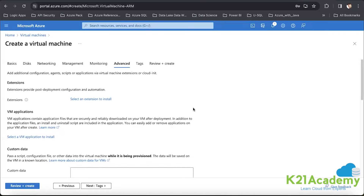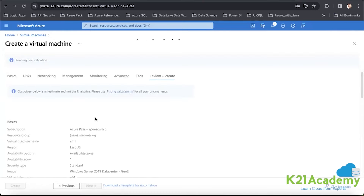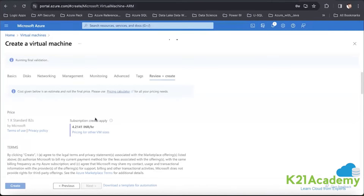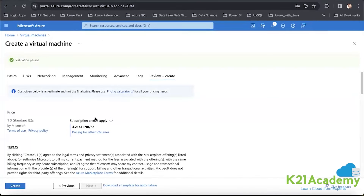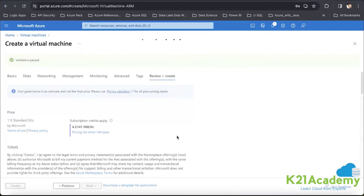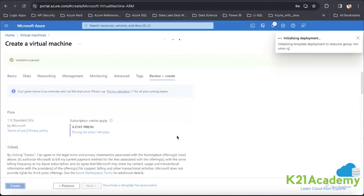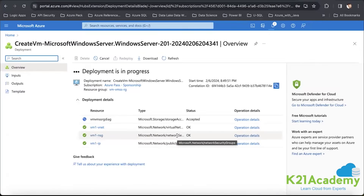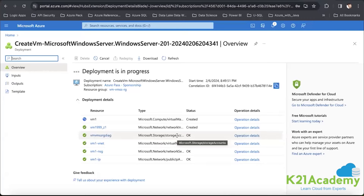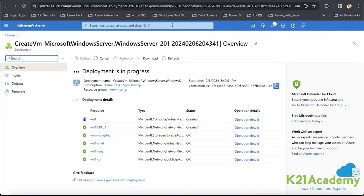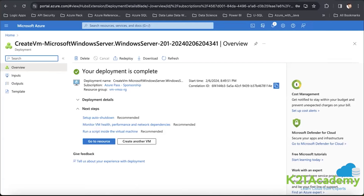In the advanced section, we can set up extensions, but we'll do that in a moment. For now, let's go ahead and say review and create. I'll show you creating the virtual machine via UI, and then we'll also create a VM from the ARM template — so after this VM deploys, I'll redeploy it with the ARM template using the same settings but a different name.